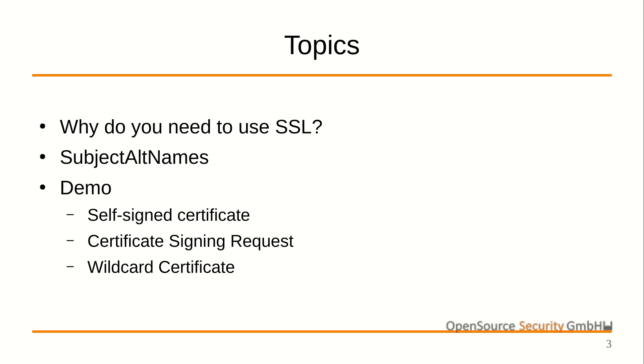If you deploy the appliance in a cluster, ensure that both the individual names and addresses of each node and the name and address of the cluster IP address are added to the certificate so that it can be shared between the nodes.